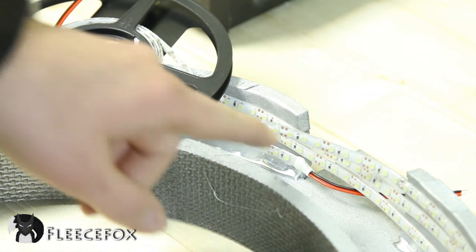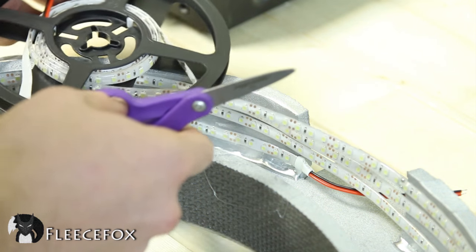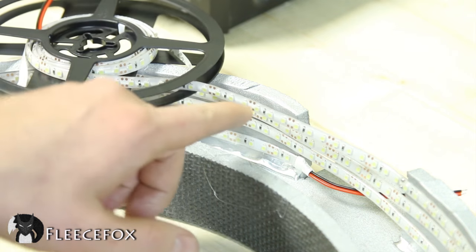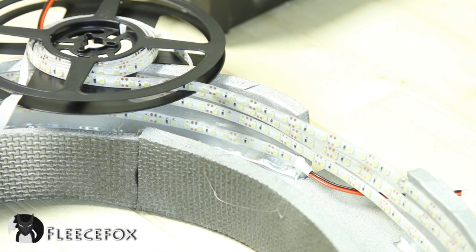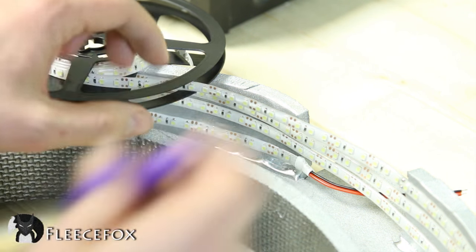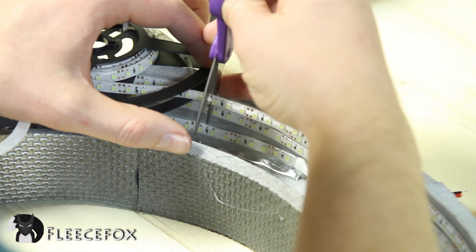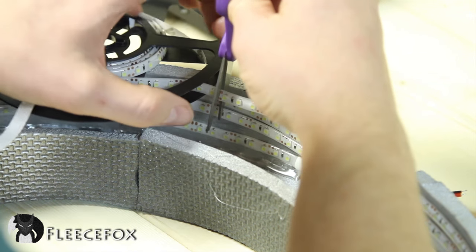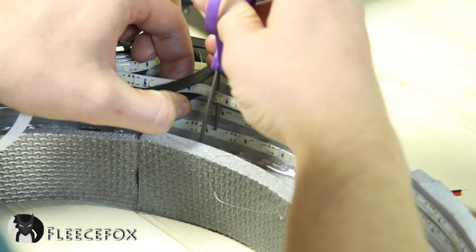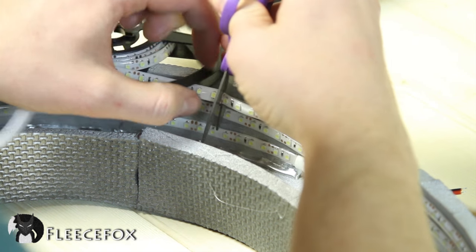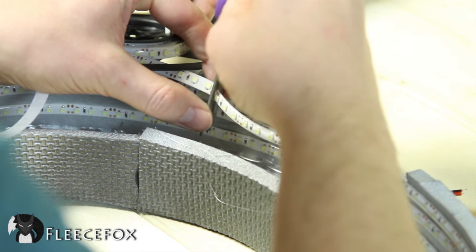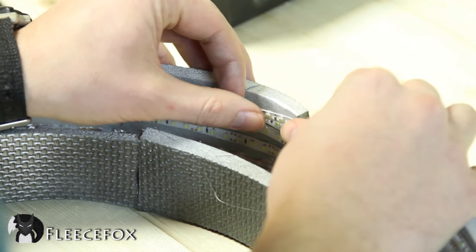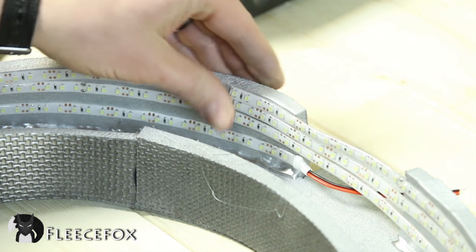Once you have the LEDs wrapped all the way around, in this case I got three times around, and there are two sets of dots in here. And that's the place where you can cut. So for instance, I'm going to use right here, and I'm going to cut between those two sets of lines there. And that is going to allow me to use the rest of those lights on another project.